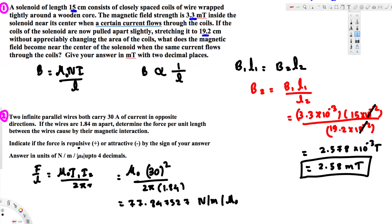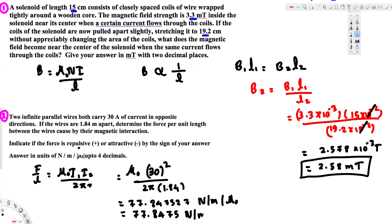You can write the unit as newton times mu-naught over meter, which is the same as newton over meter over mu-naught. The question asks for four decimal places, so the final answer is 77.8475 newton per meter per mu-naught. That's the final answer — hope this helps, thanks for watching.